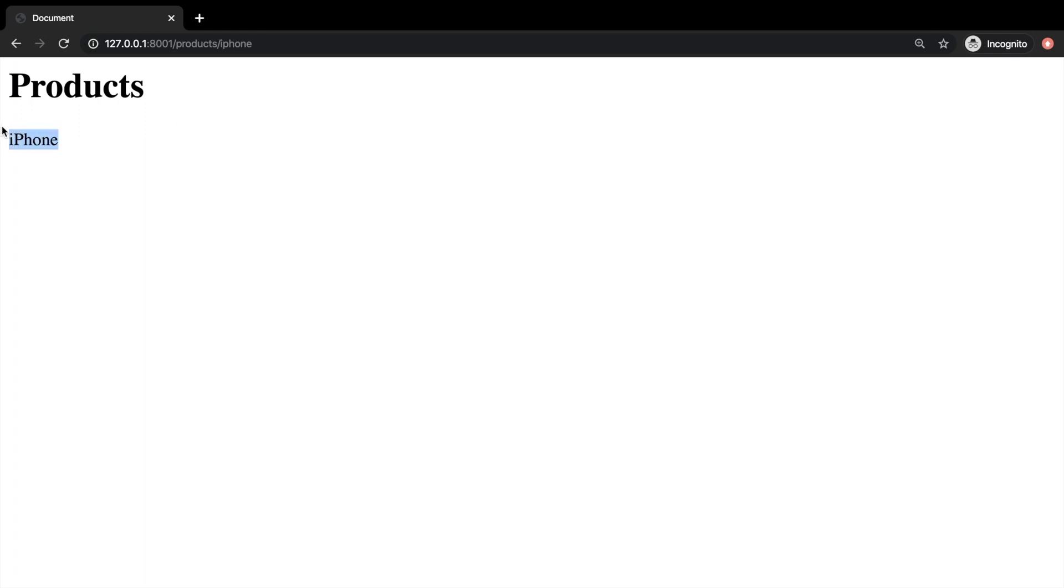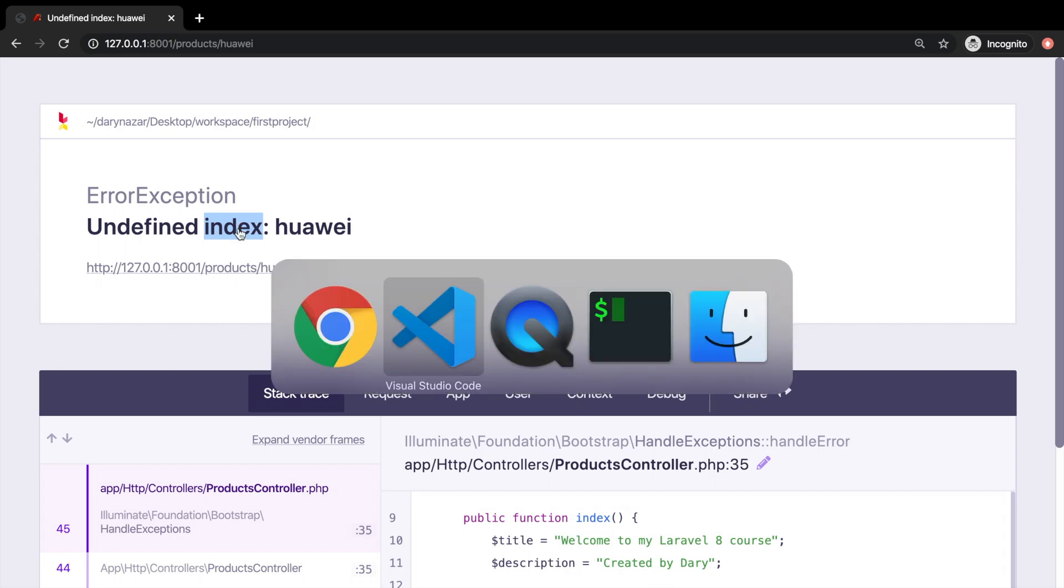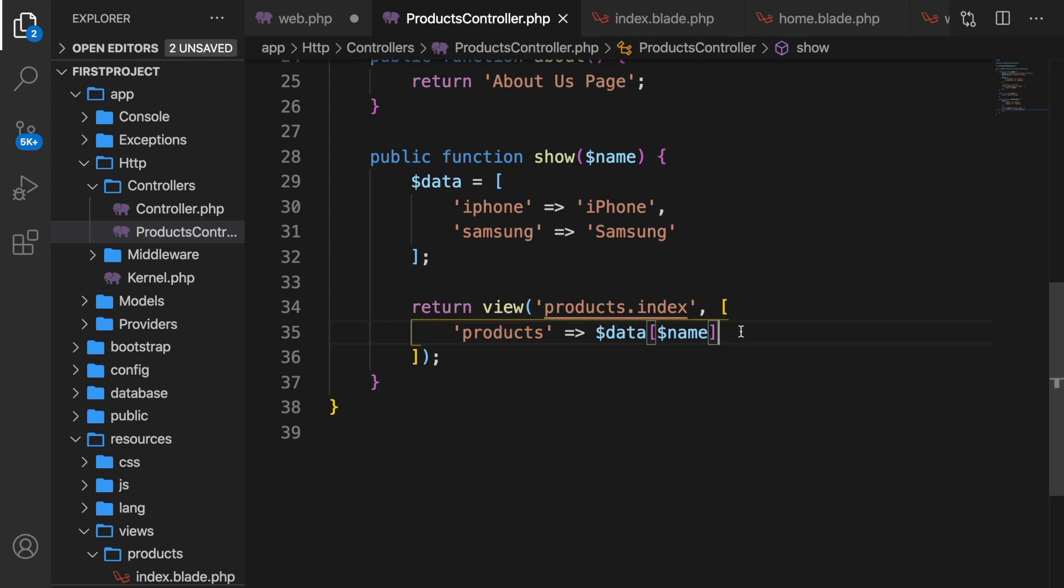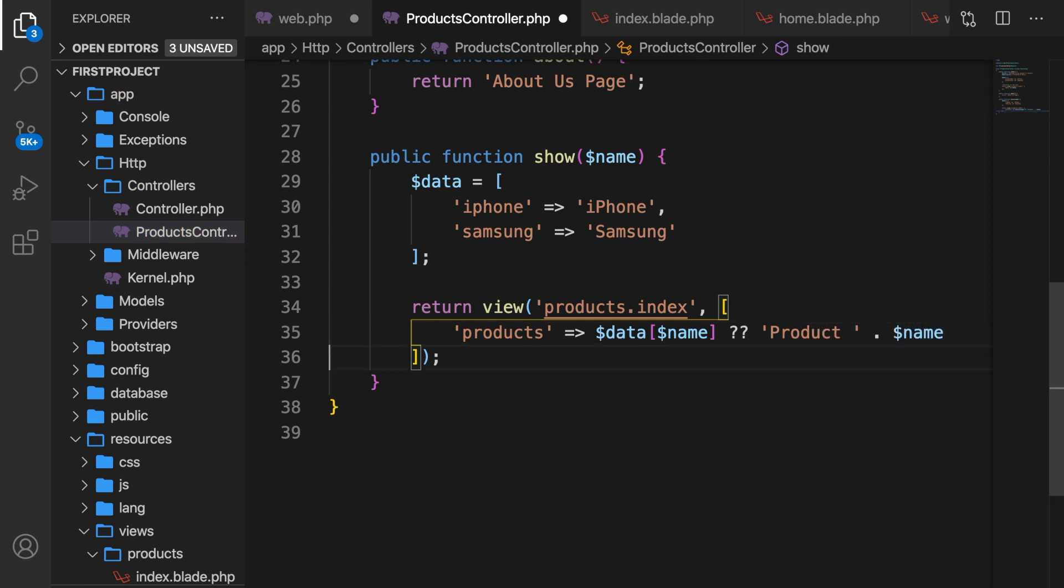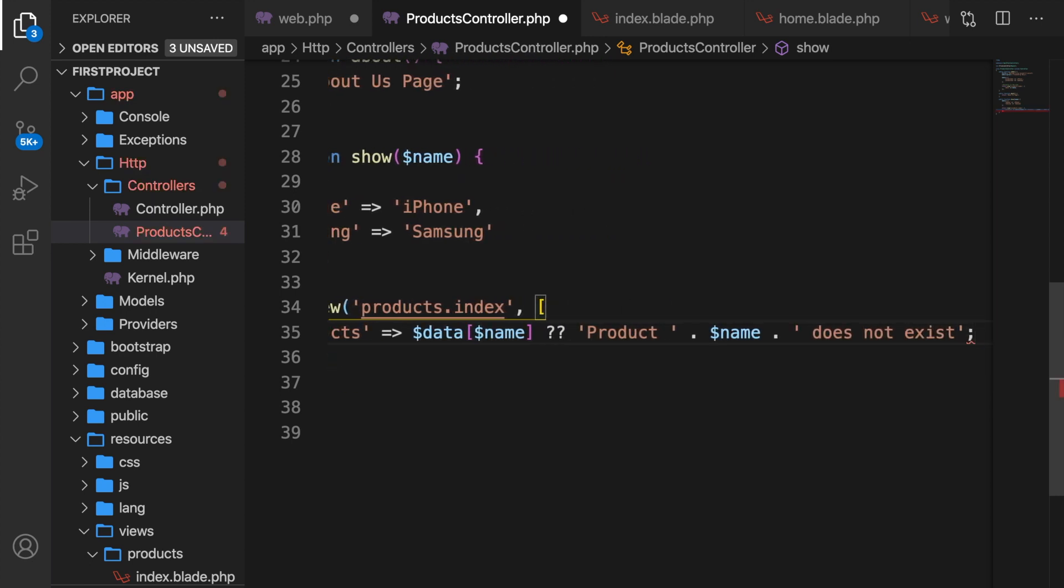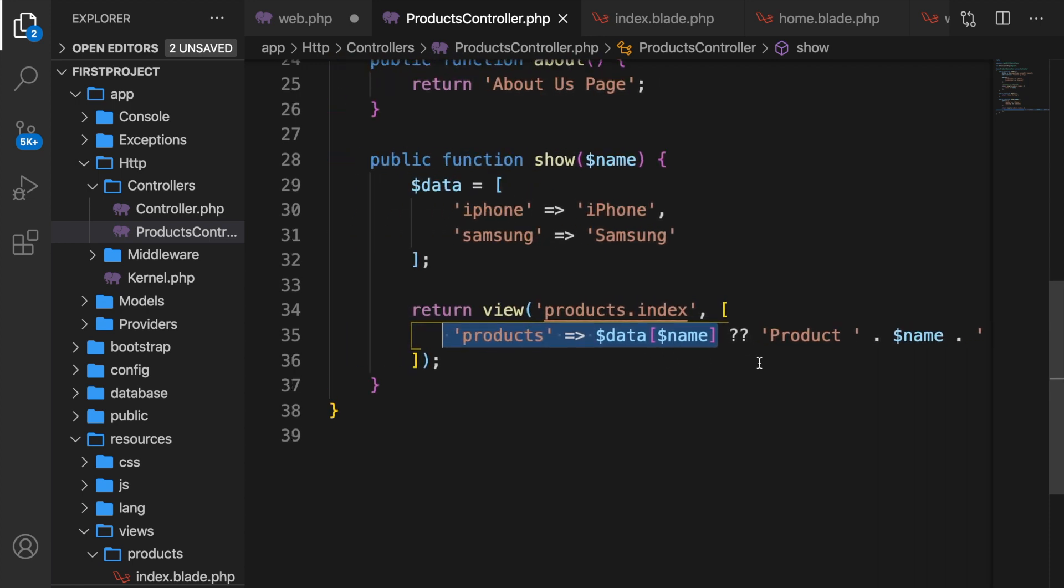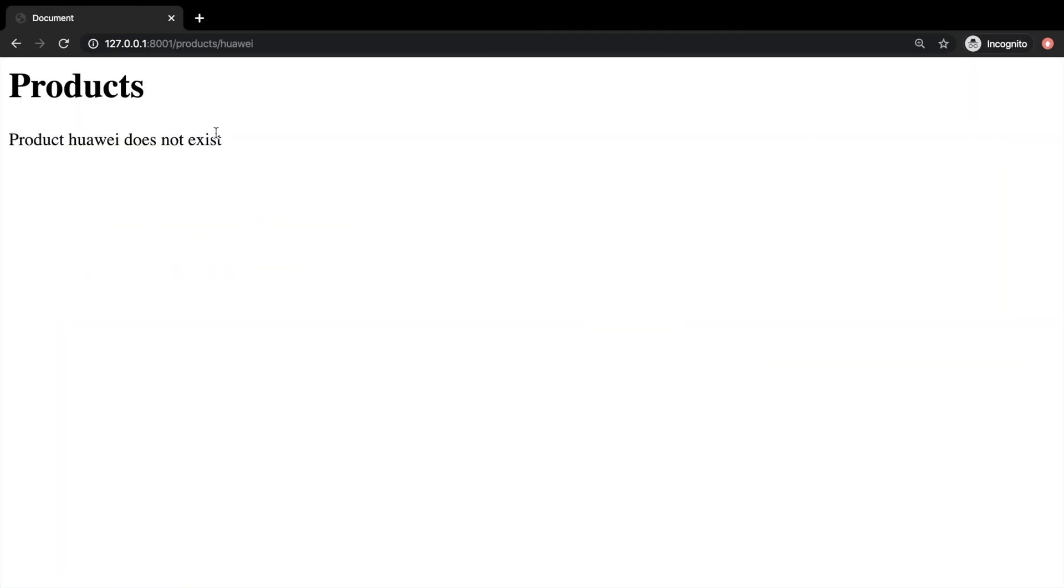If we change it to a value that does not exist in our array, so let's say huawei, we're getting an error because huawei is not defined as an index. So what we could do is to hop to our controller and right after our array we could add a null coalescing operator and we can do that by adding a double question mark, add a string. So let's say product concatenate variable name does not exist. I actually need to word wrap it in a second. All right, let's save it. The double question mark returns its first operand. So first what's on the left hand side? If it's null it will return the second operand which is a piece of text that we have. Let's save it. Let's go back to chrome. Let's refresh it. And product huawei does not exist has been printed out on the screen.